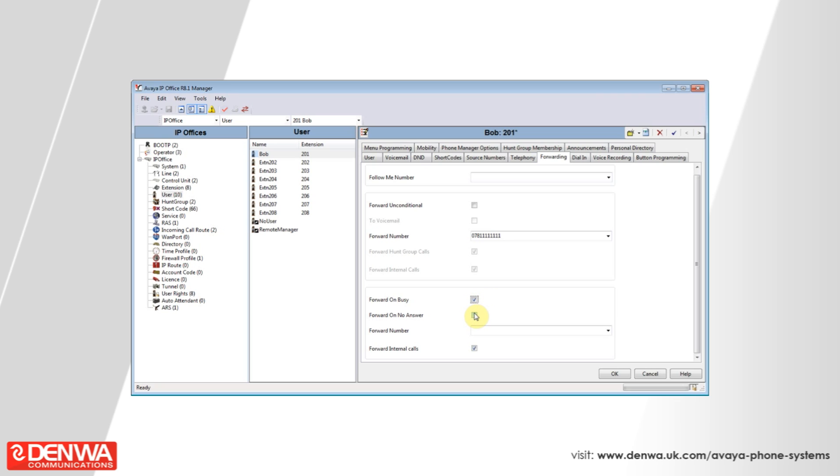Forward on busy will forward our phone if we are already on a call or if we've put ourselves into do not disturb.